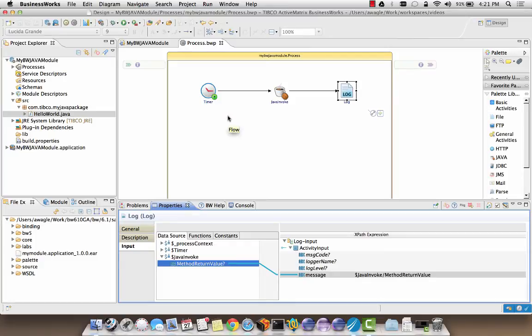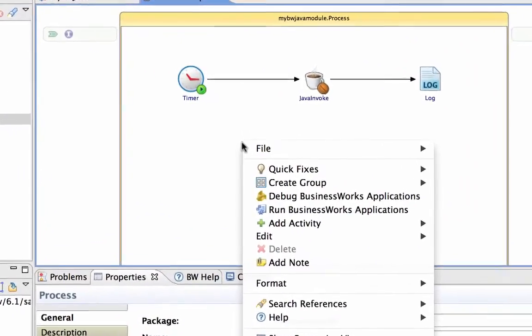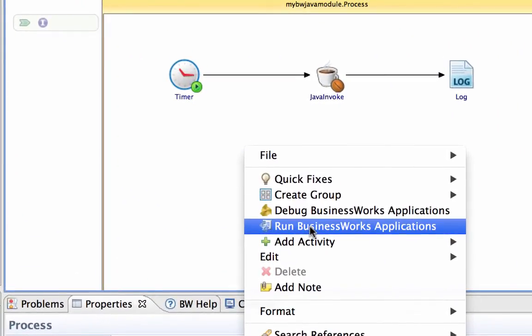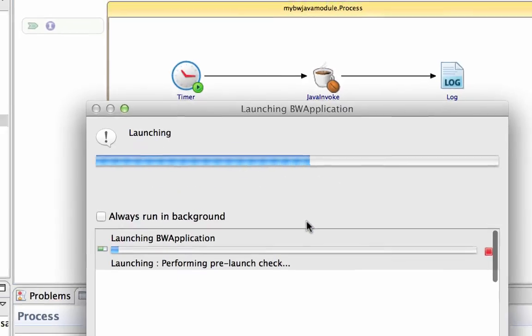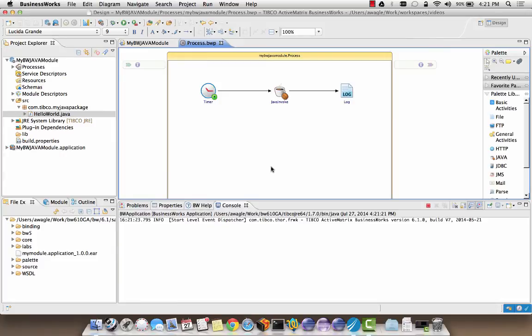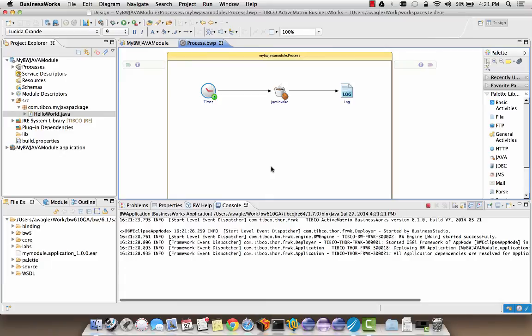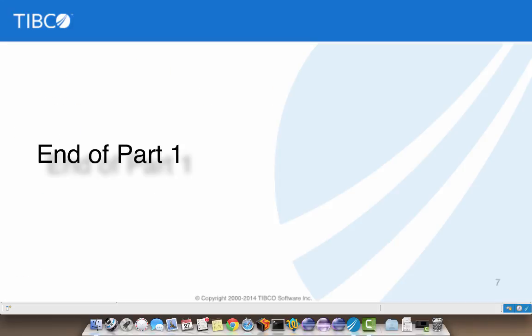There are multiple ways you can debug or run a process. My favorite one is to use the right-click context menu on the process canvas and select run or debug BusinessWorks applications. This works especially well if you just have one application open in your workspace. We can now see the console coming up and we will be able to see the output of the Java invoke activity, which is logged by the log activity. This concludes part 1 of using Java classes in BusinessWorks 6. Thanks.